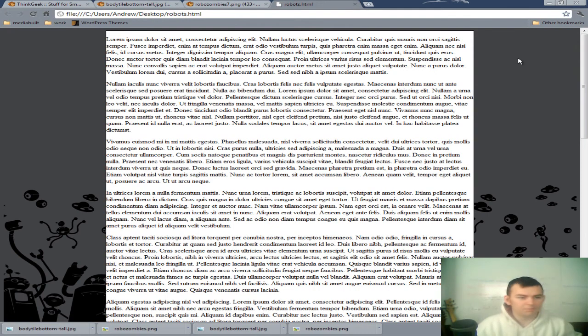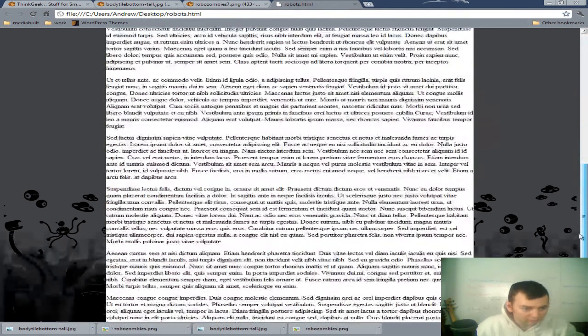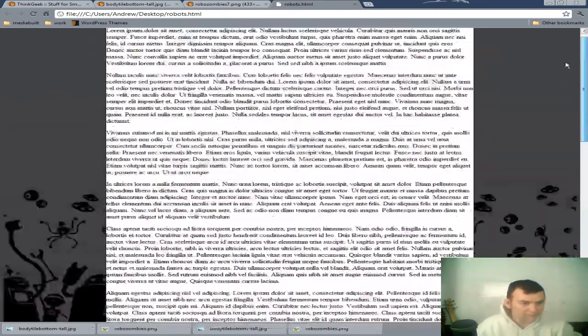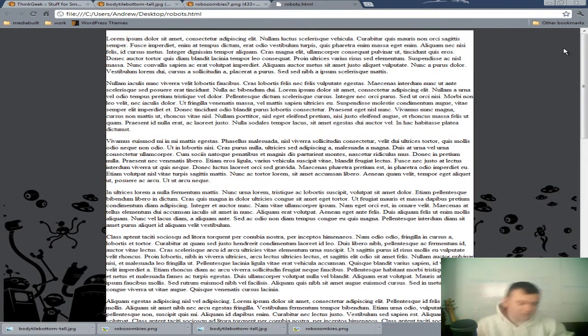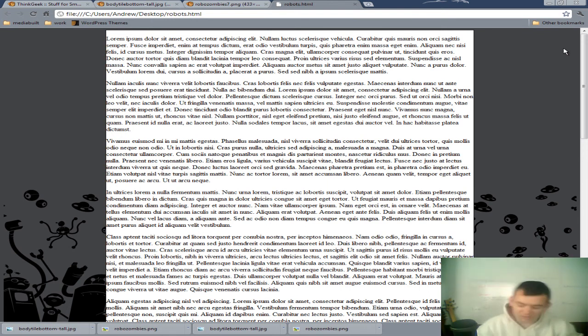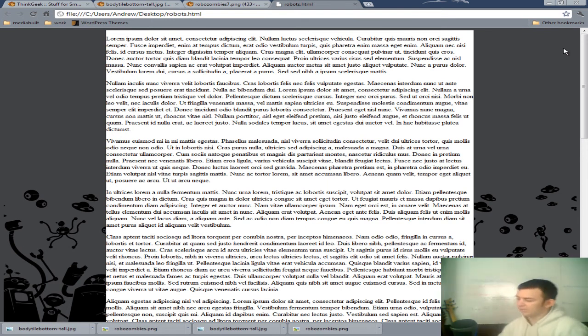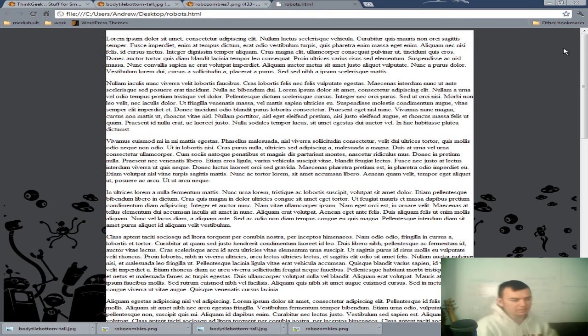Boom. There it is. Now, you've got yourself an awesome looking background for any of your websites. And, you can do this pretty much with any element. It's just a matter of being creative and thinking about how to do that.